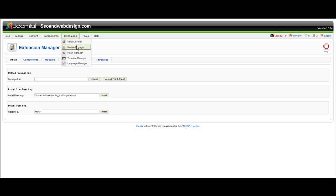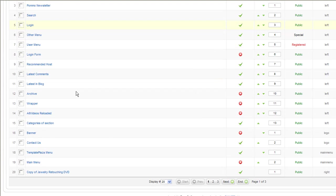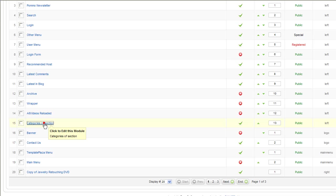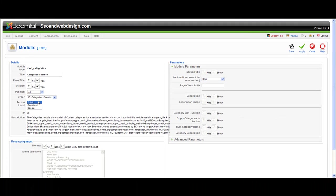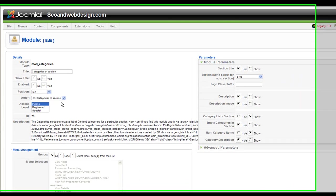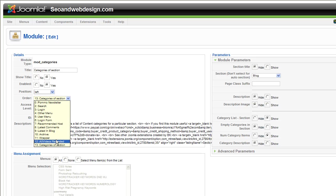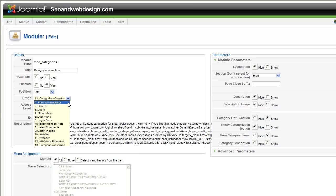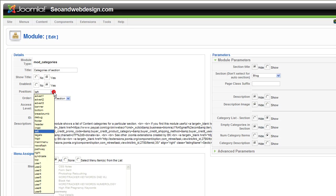Then you go under Extensions, Install, and just browse for it. You're gonna find it under Modules. It's called Categories of Section. You enable it here and you can give it a different name.